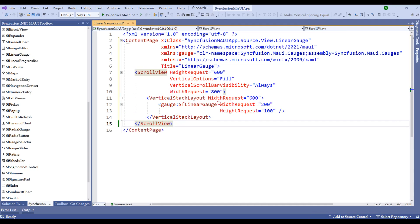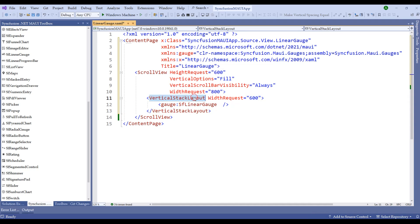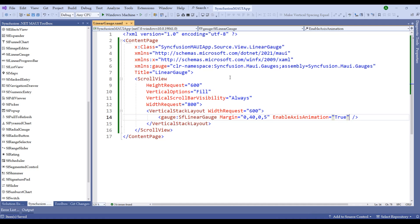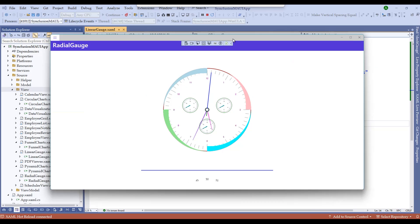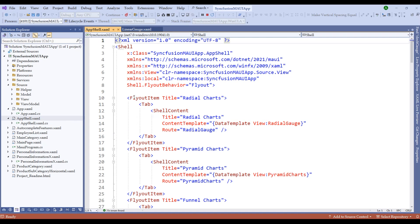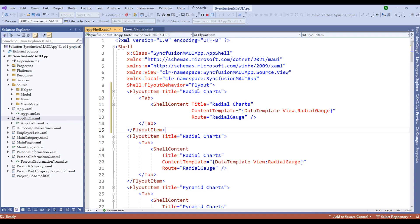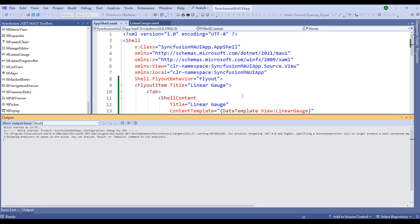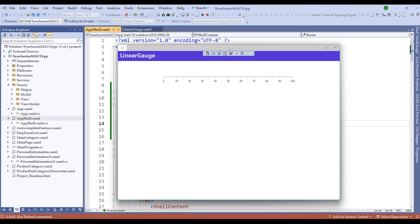By default it is giving a width and height, so let me remove them since we have the width request under the vertical stack layout. Let me add a few margins and set enable axis animation to true. Let me run the application. The output is showing the radial gauge route, so we need to change it in our app shell.xaml file. I'll copy and paste the flyout item, set it to linear gauge, change the content template and route accordingly. Now we have the basic linear gauge starting from 0 to 100, similar to the radial gauge.